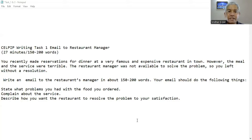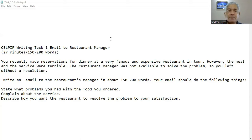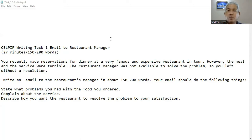CELPIP writing task 1 — email to restaurant manager. You'll be given 27 minutes and you'll have to write at least 185 words; if not, you'll be getting a low score. You recently made a reservation for dinner at a very famous and expensive restaurant in town. However, the meal and the service were terrible. The restaurant manager was not available to solve the problem, so you left without a resolution. Write an email to the restaurant manager in about 150 to 200 words — you're allowed up to 10% over 200, which would be 220, so please do not exceed that. Your email should: state what problems you had with the food you ordered, complain about the service, and describe how you want the restaurant to resolve the problem to your satisfaction.